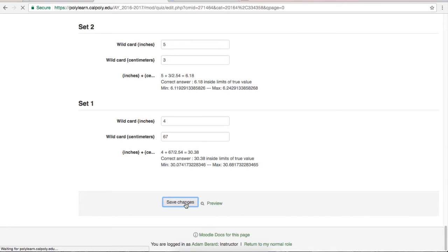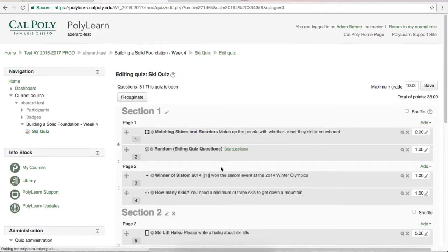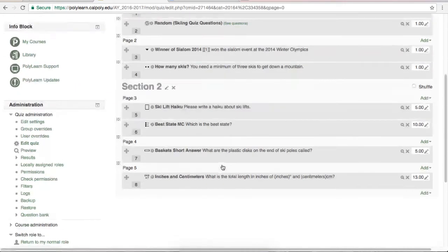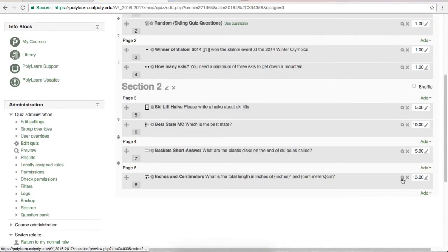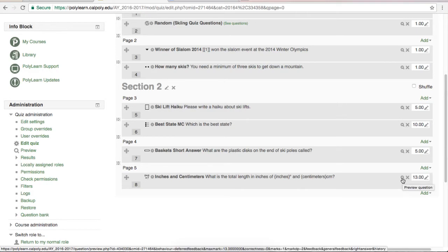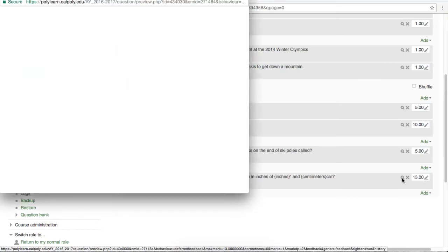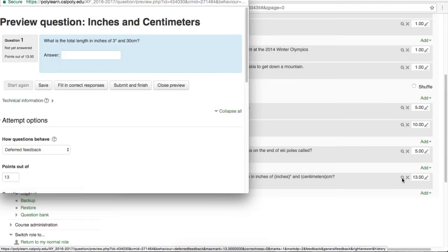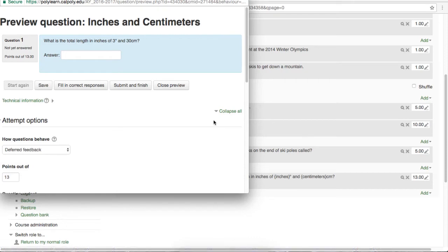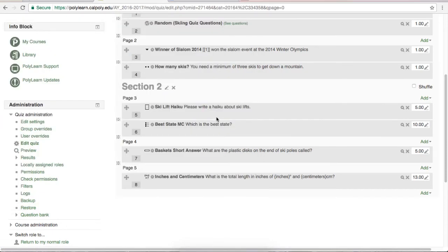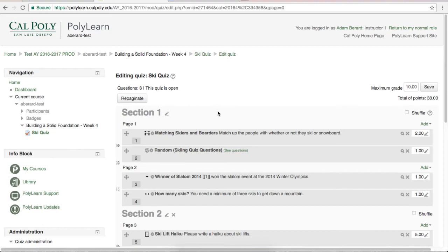Now that we're back on the quiz layout page, verify that your question is where you put it. And also, I highly recommend previewing it by hitting the magnifying glass on the question. That's all for the calculated question, and if you have any more questions, please visit the PolyLearnSupport website at polylearnsupport.calpoly.edu.